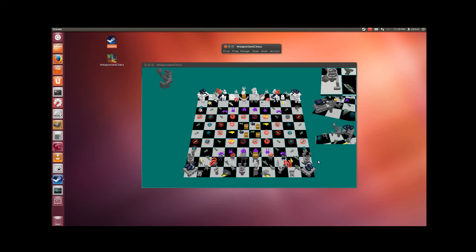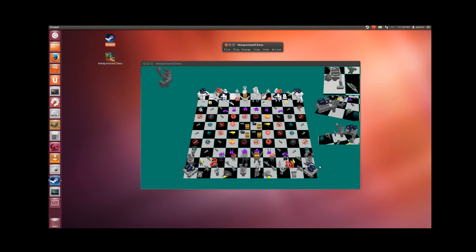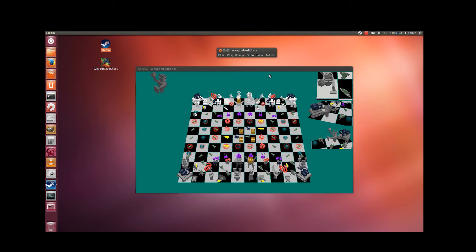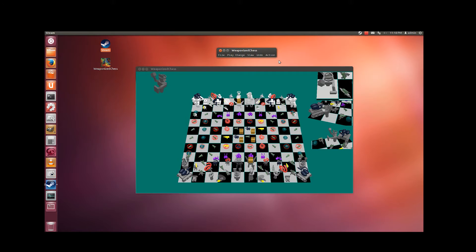Now I'm going to talk about the mechanics of use. When you're using this particular GUI on Ubuntu you're using the mouse. When you start the game you're in move fire mode, and you can see in the actions menu that what you have available are move and pick up. So you can go to move fire mode, which you're already in.